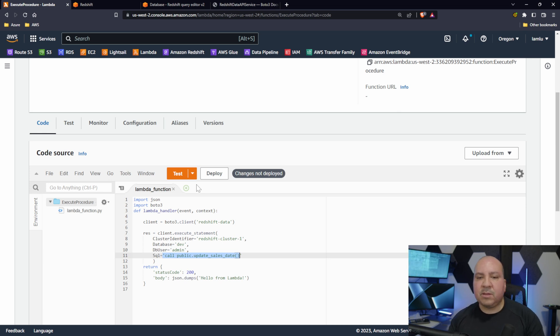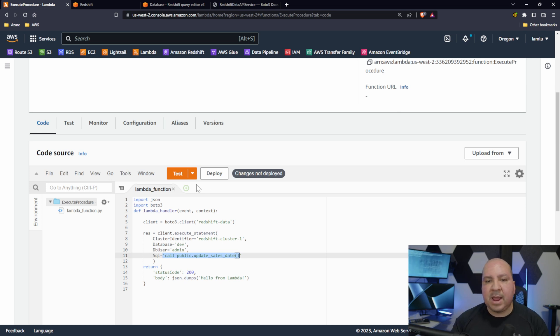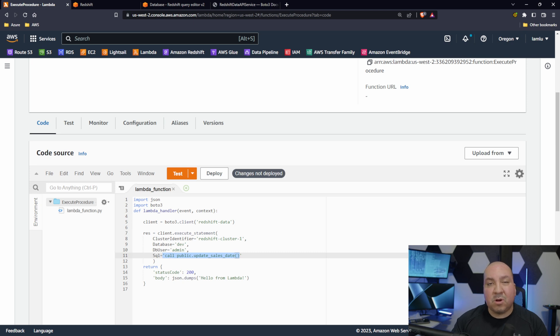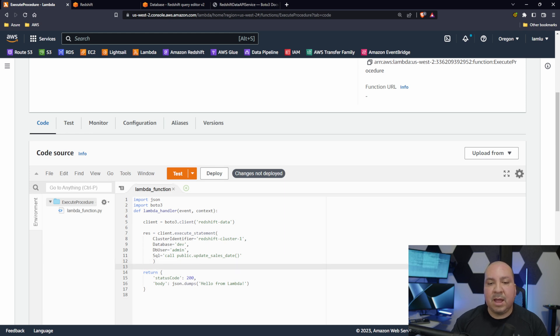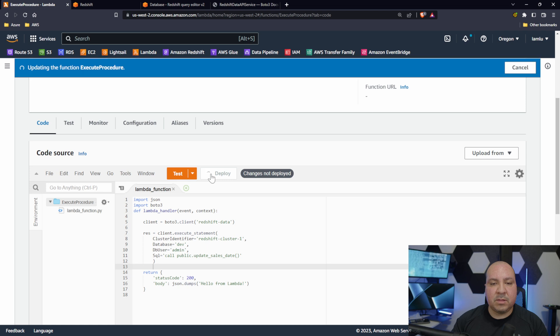This could be a select from table where some kind of parameter. That parameter could come from your URL of Lambda and so on. You can get creative here. But either way we're calling the procedure. This is what we're going to be doing to execute our procedure. There's nothing else for us to do here at all. Let's go ahead, I'm going to deploy this.